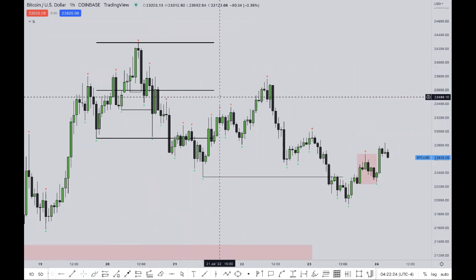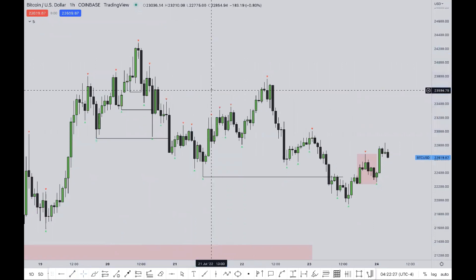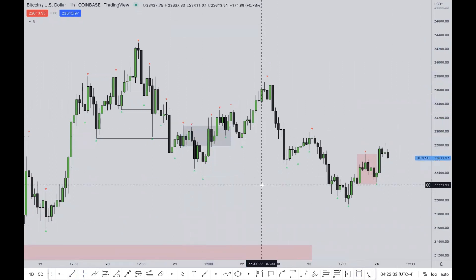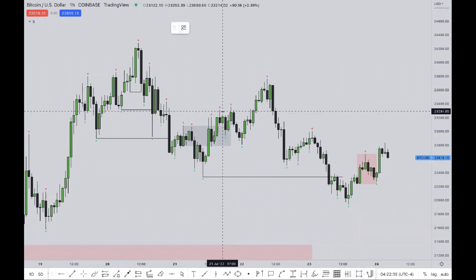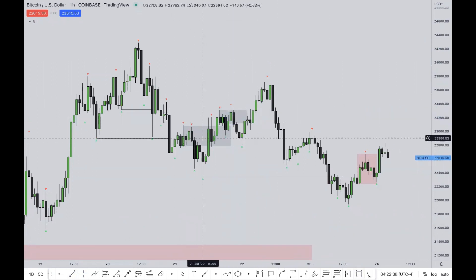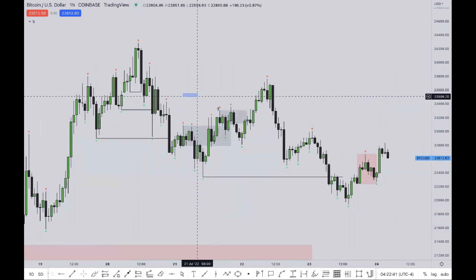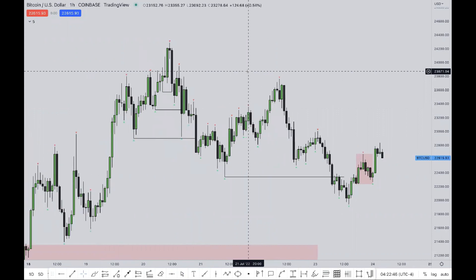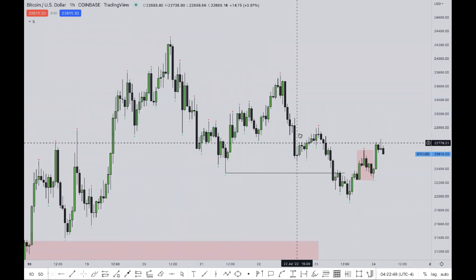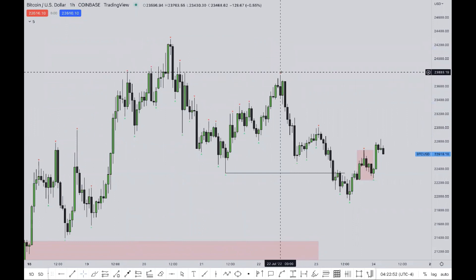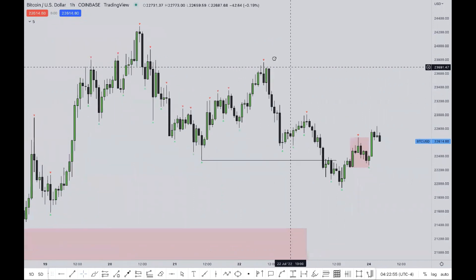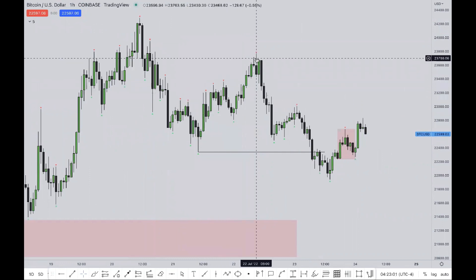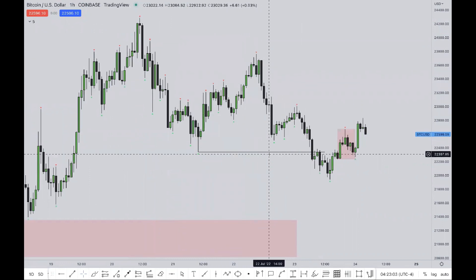If we measure from here to here, you will see that everything under equilibrium is inducement — price is going to go and take them out. Every single up-close that you see here, they're all smart money traps, until price goes up into the range. Price goes up, traps everyone that's trying to sell, and then only goes for the actual sell-off.